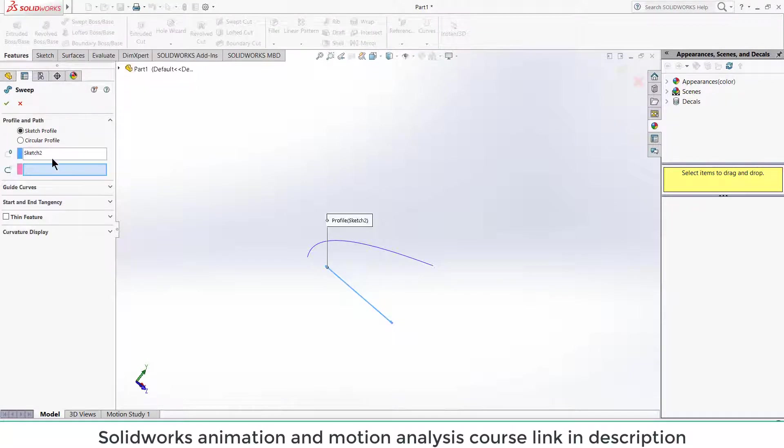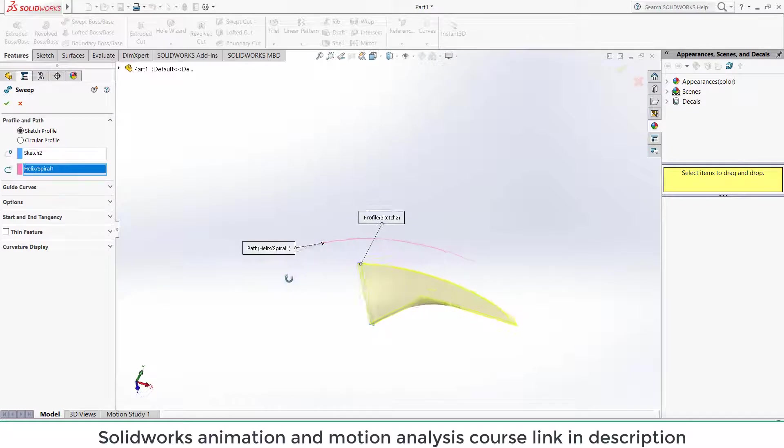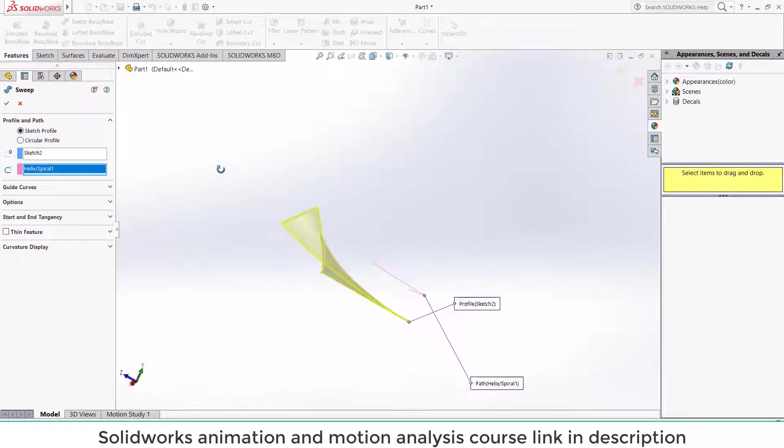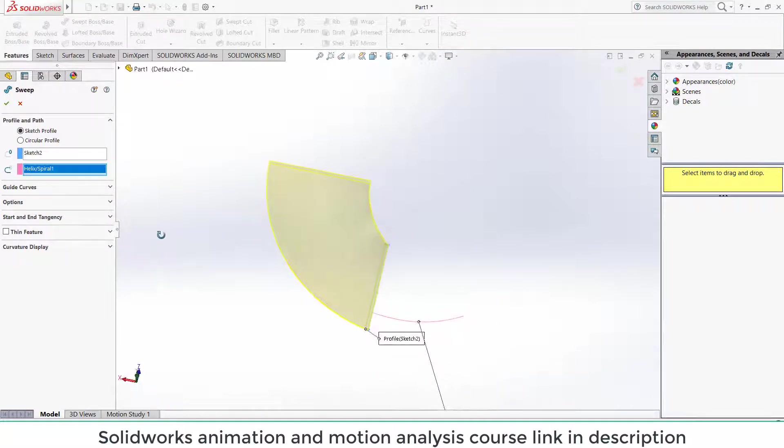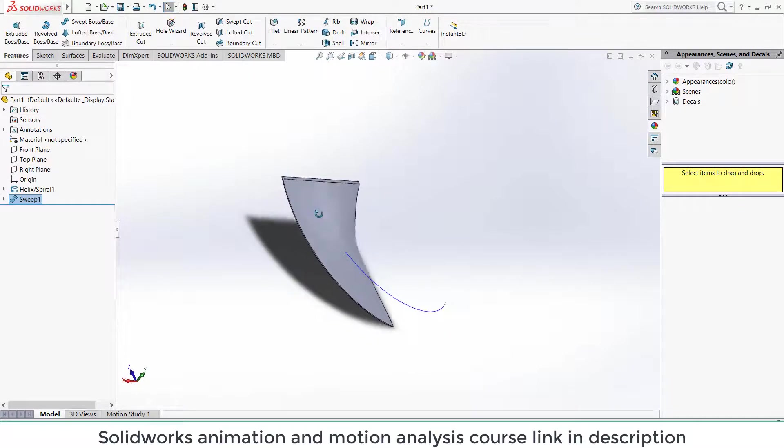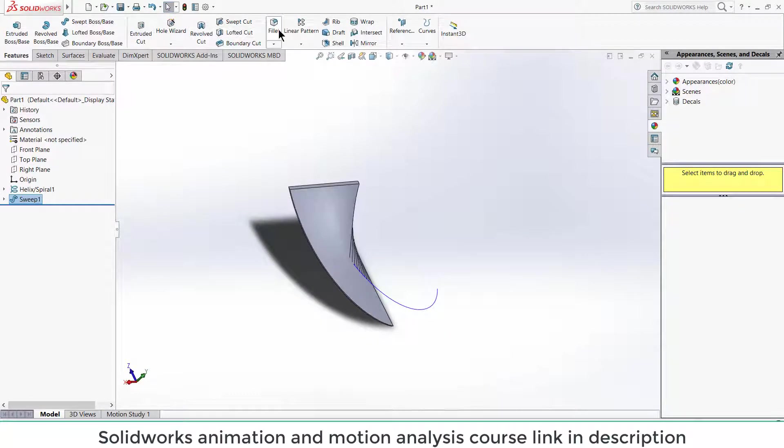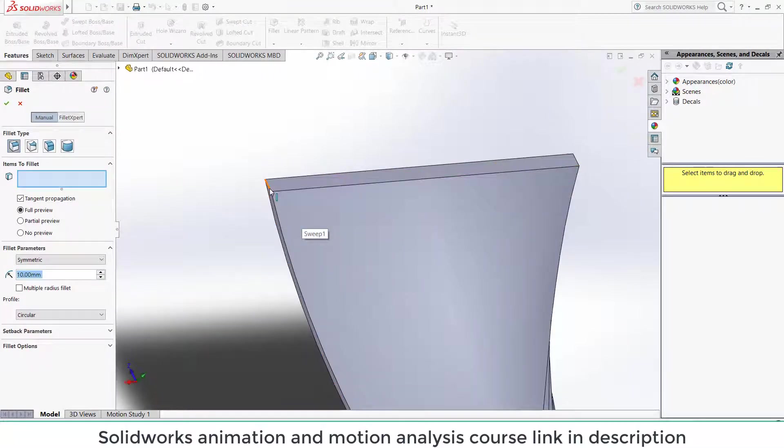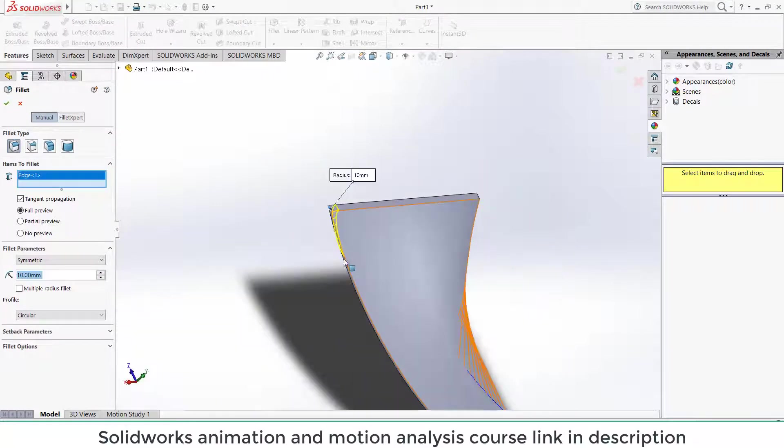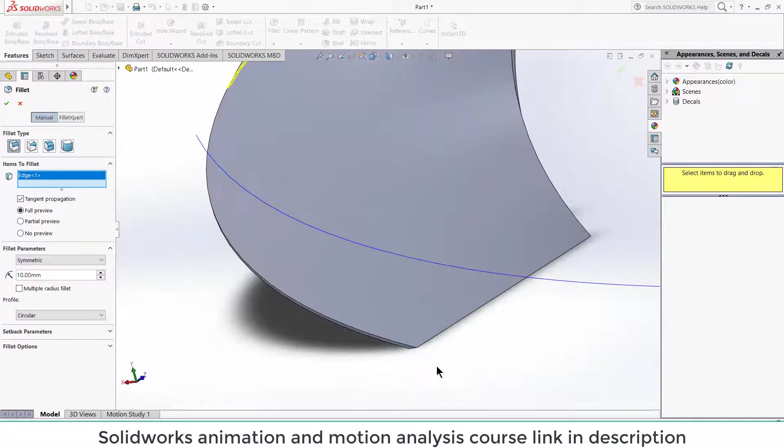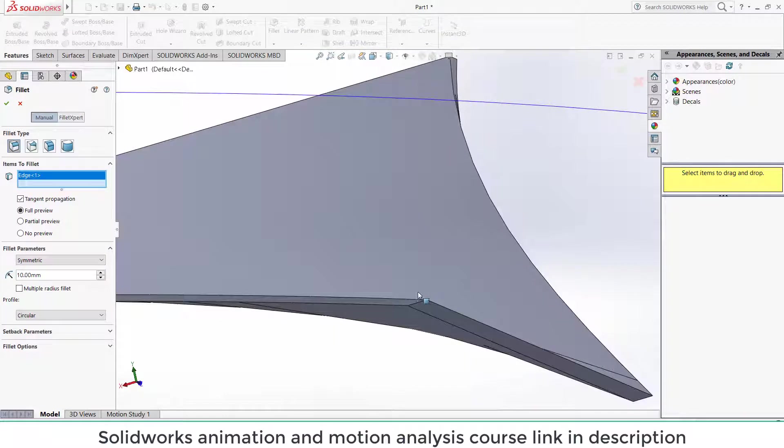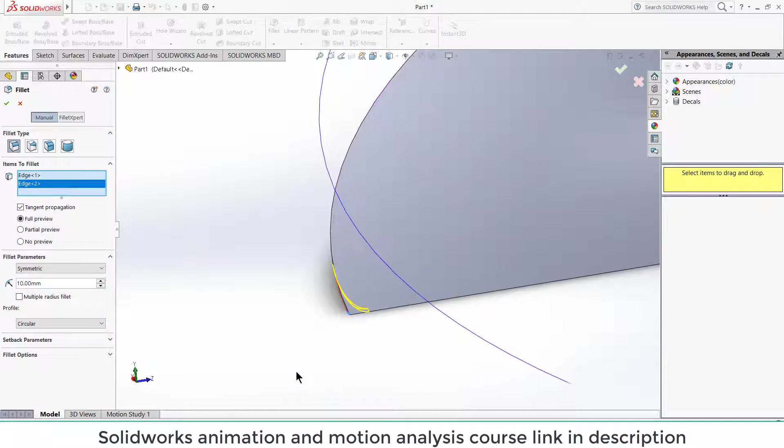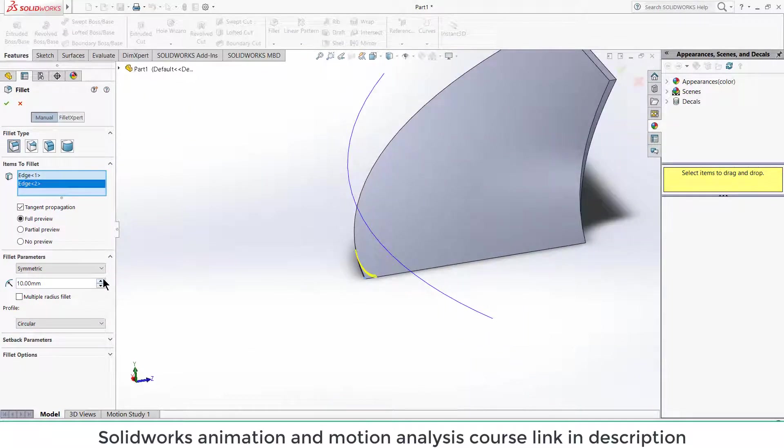Now exit the sketch. Now click on features, click on swept boss/base, select the path. So you can see this is how my blade will look like. Click OK.